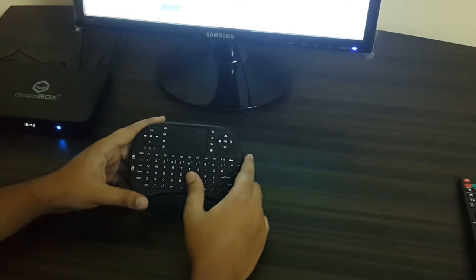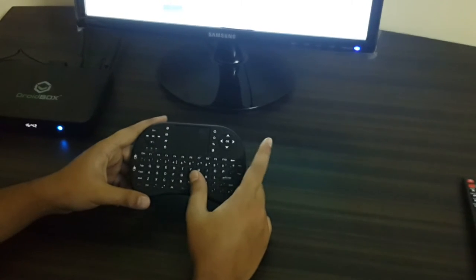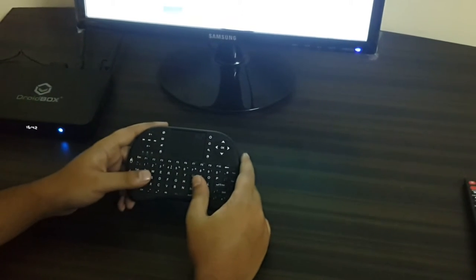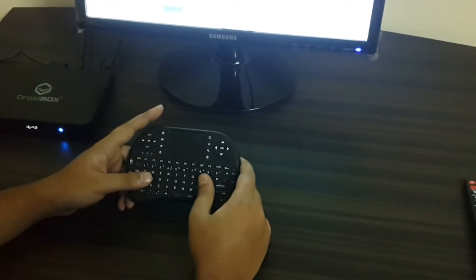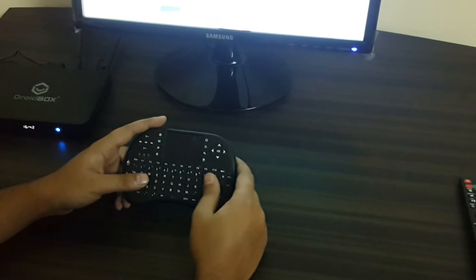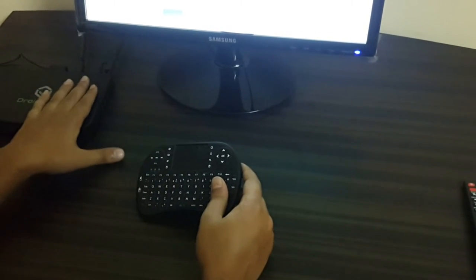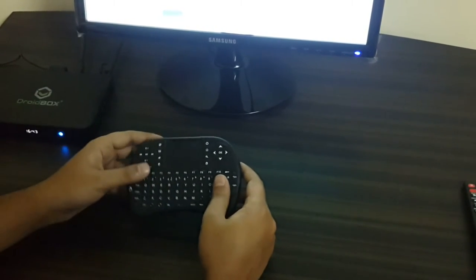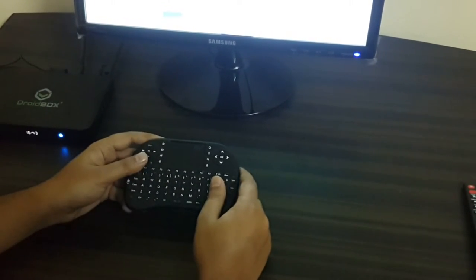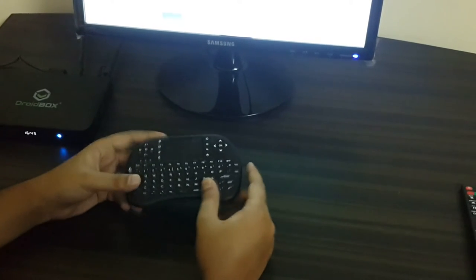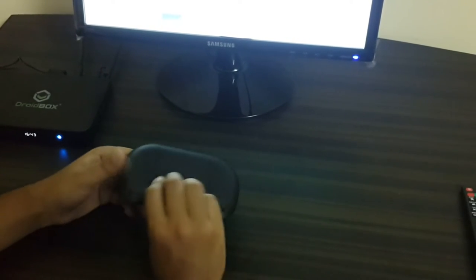There is a dongle that comes with the remote and you need to fix the dongle on the USB ports of the box in order for it to work. So where can you find the dongle? The dongle is on the backside.